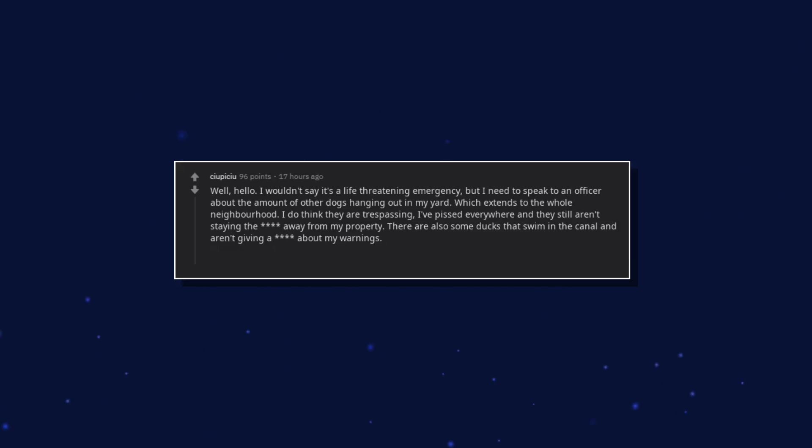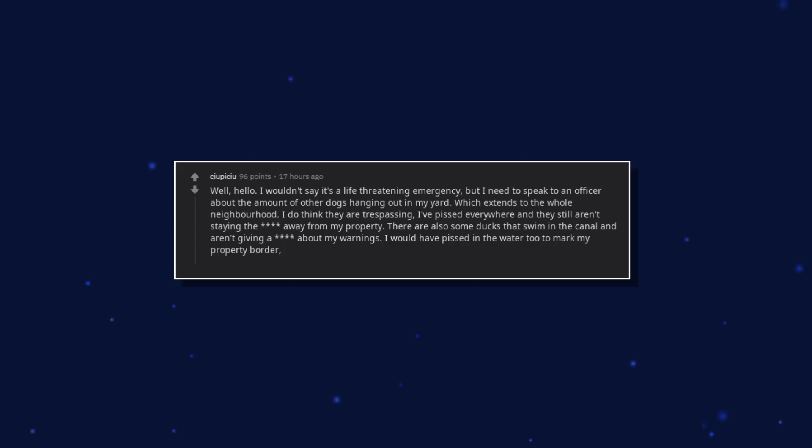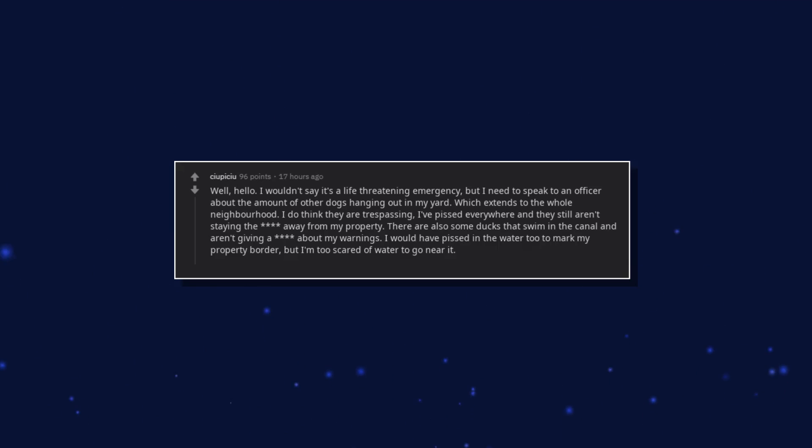There are also some ducks that swim in the canal and aren't giving a damn about my warnings. I would have pissed in the water too to mark my property border, but I'm too scared of water to go near it. I did have pissed on a duck though, from the river bank.